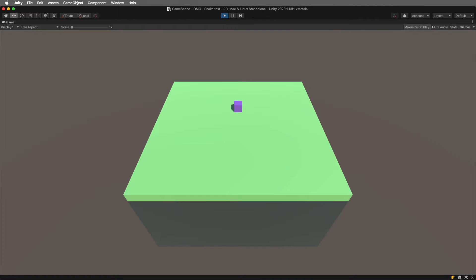When we test the game, the snake moves forward as before and we can now change the direction with the left and right arrow keys.